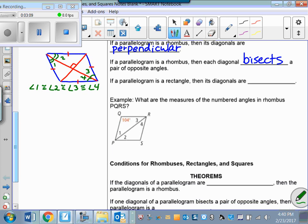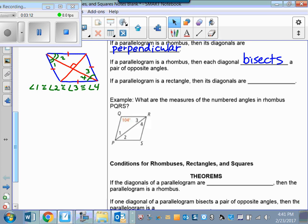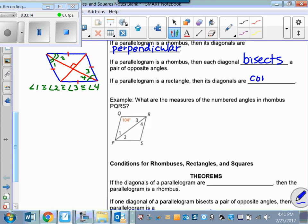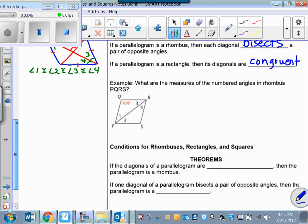If a parallelogram is a rectangle, then its diagonals are congruent — a rectangle has congruent diagonals. A good sometimes-always-never question would be: a rectangle has diagonals that are perpendicular. Would that be sometimes, always, or never? Think about it. This unit opens itself to many wonderful sometimes-always-never and true-false questions.